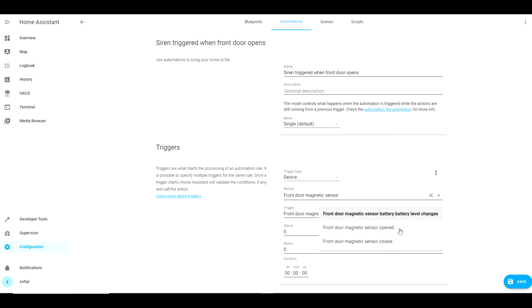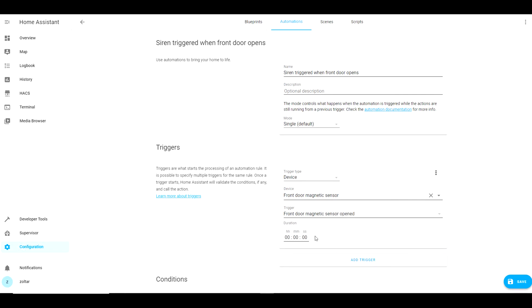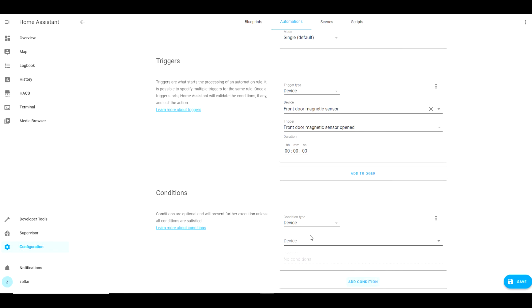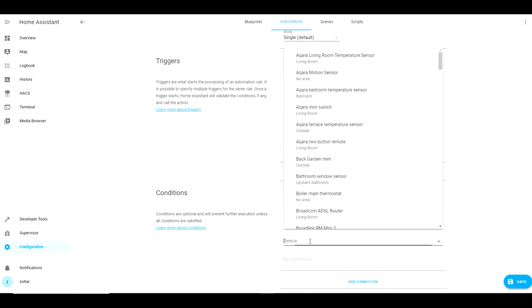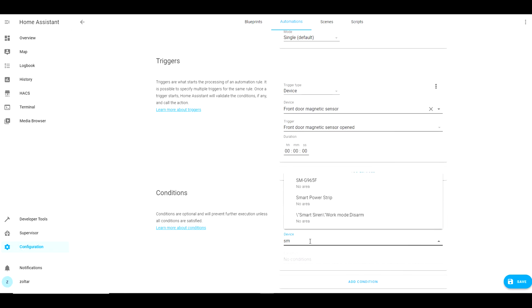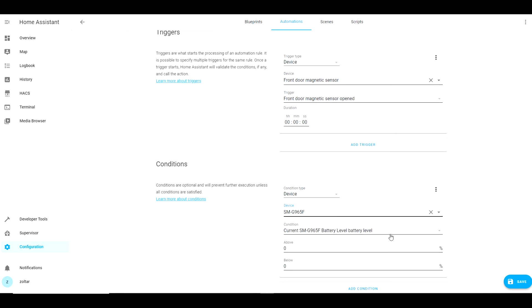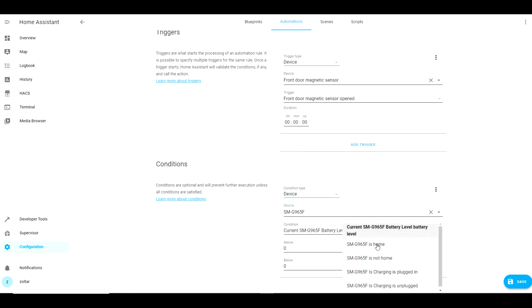With the use of Home Assistant automations you can trigger the siren whenever an event takes place, like for example if a window or door gets open when you are away from home. You can start with very simple automation and evolve to very complicated ones which can be triggered